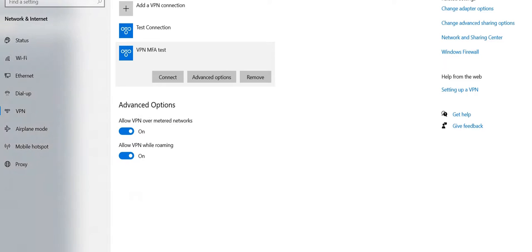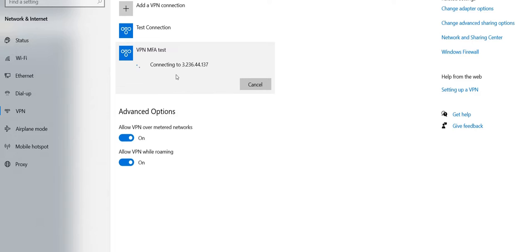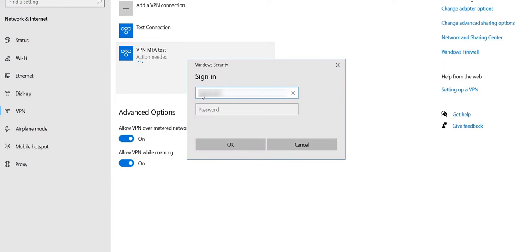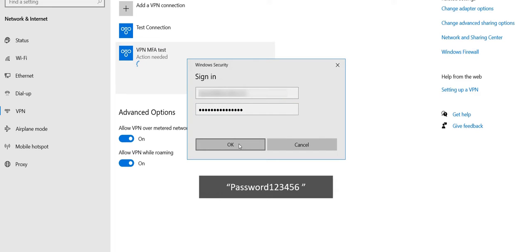Now click on the newly added VPN connection and initiate a VPN client connection to verify your configuration by clicking on Connect. Enter your username, and in the password field enter the password followed by 6-digit OTP code shown in Google Authenticator mobile app against the user's account. You can see the example on the screen.